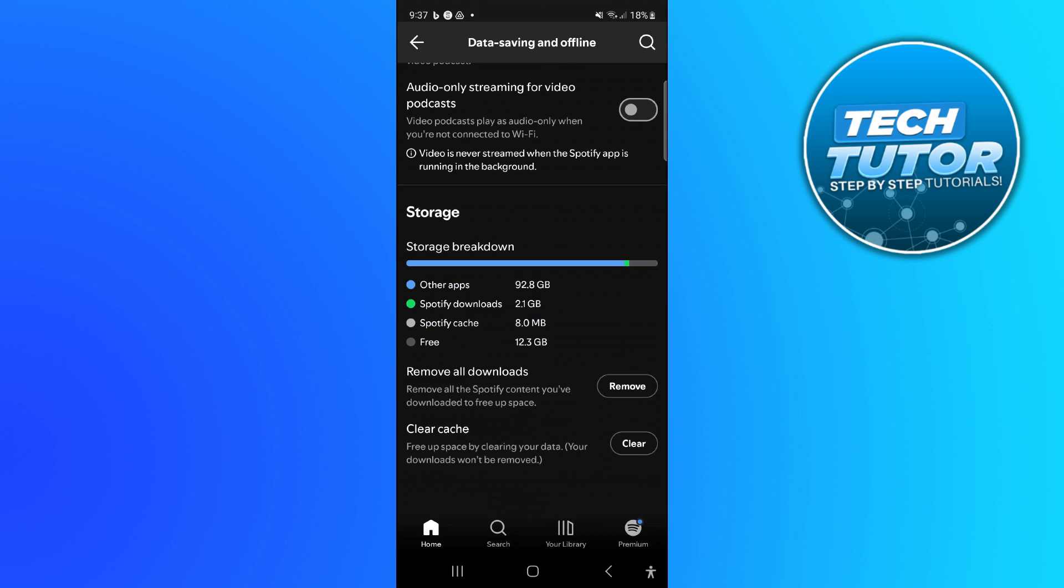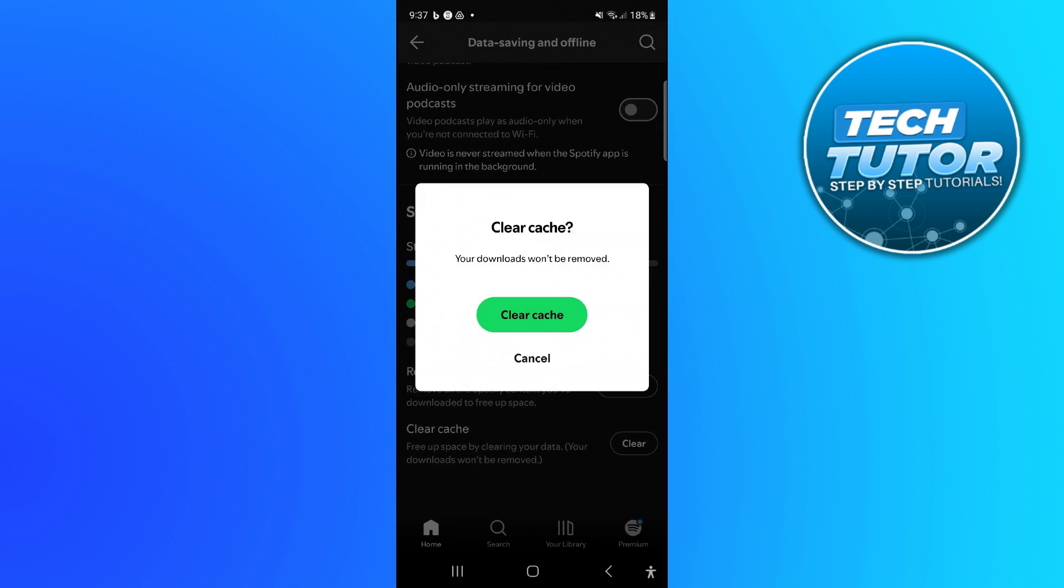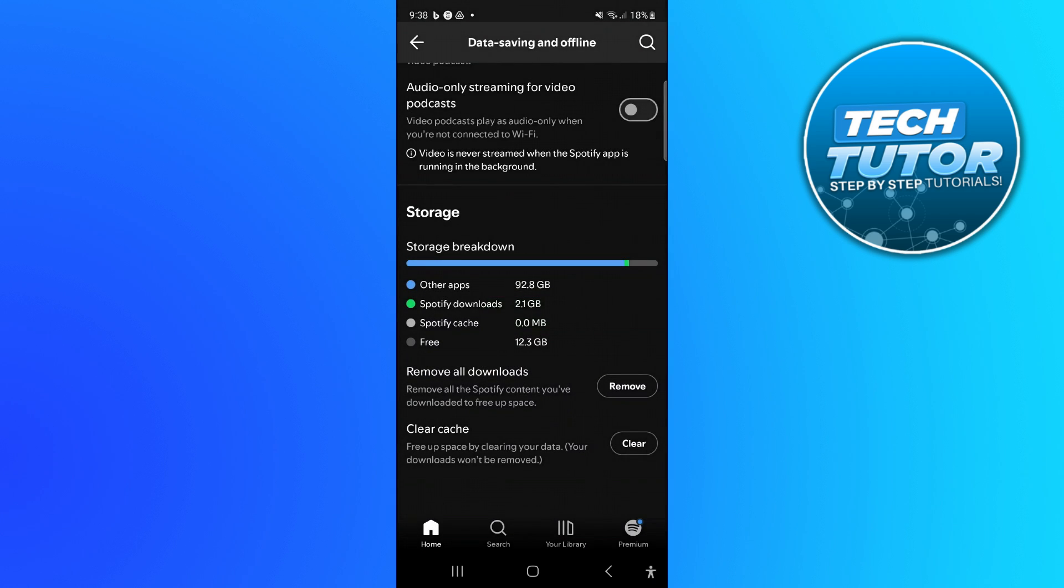So to clear your cache, all you need to do is simply press the clear button here. Then you're going to get this pop up window and all you want to do is press the green clear cache button. Now what that's going to do is actually clear your Spotify cache, and that is how to clear the Spotify cache.